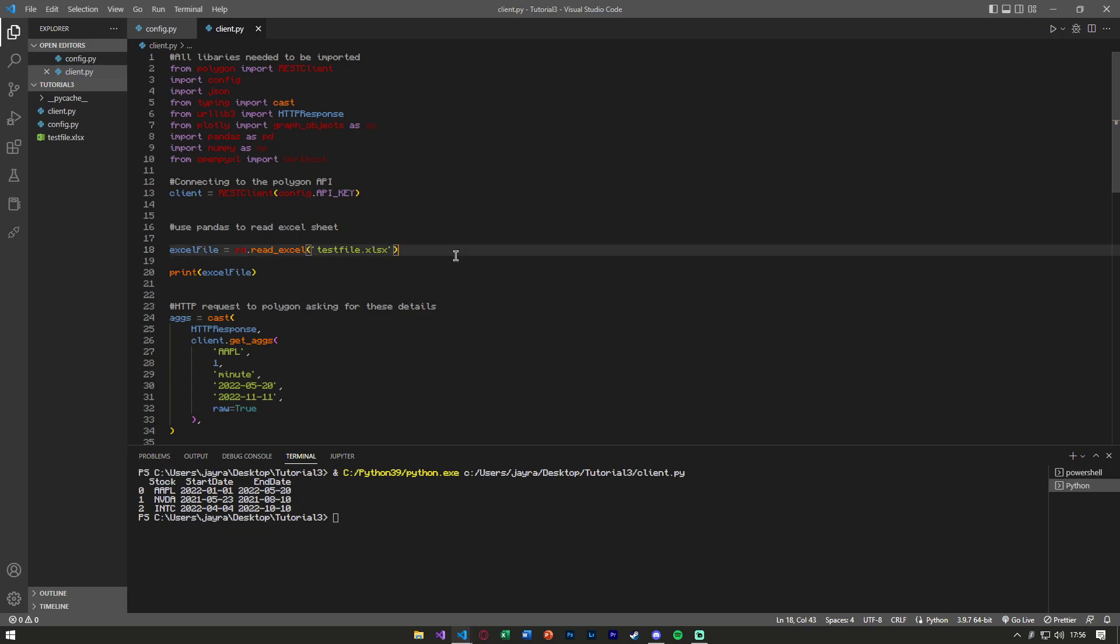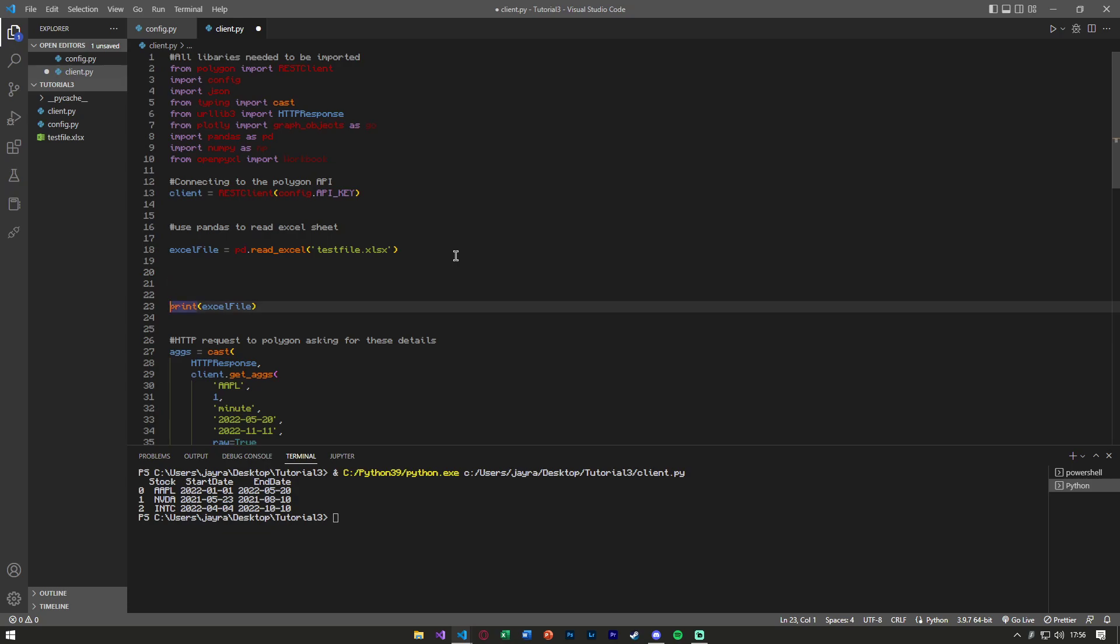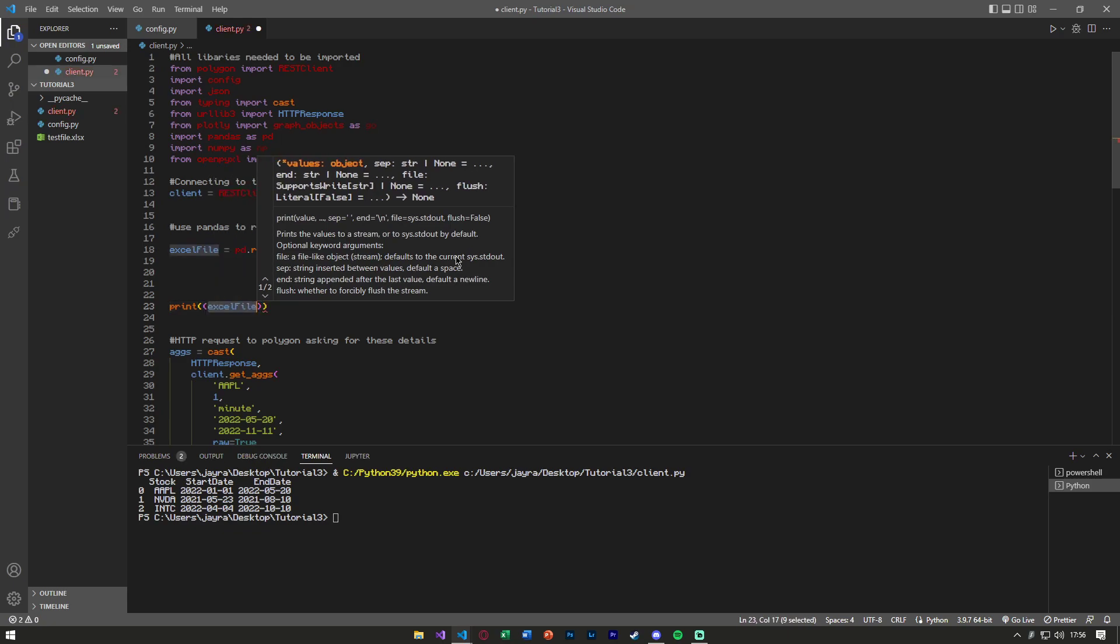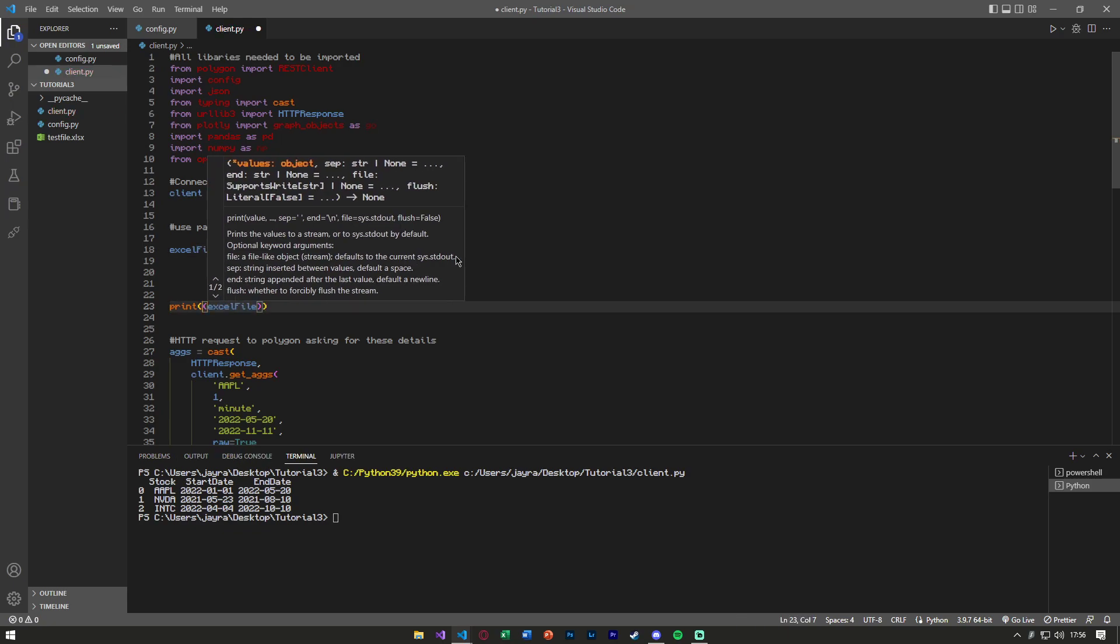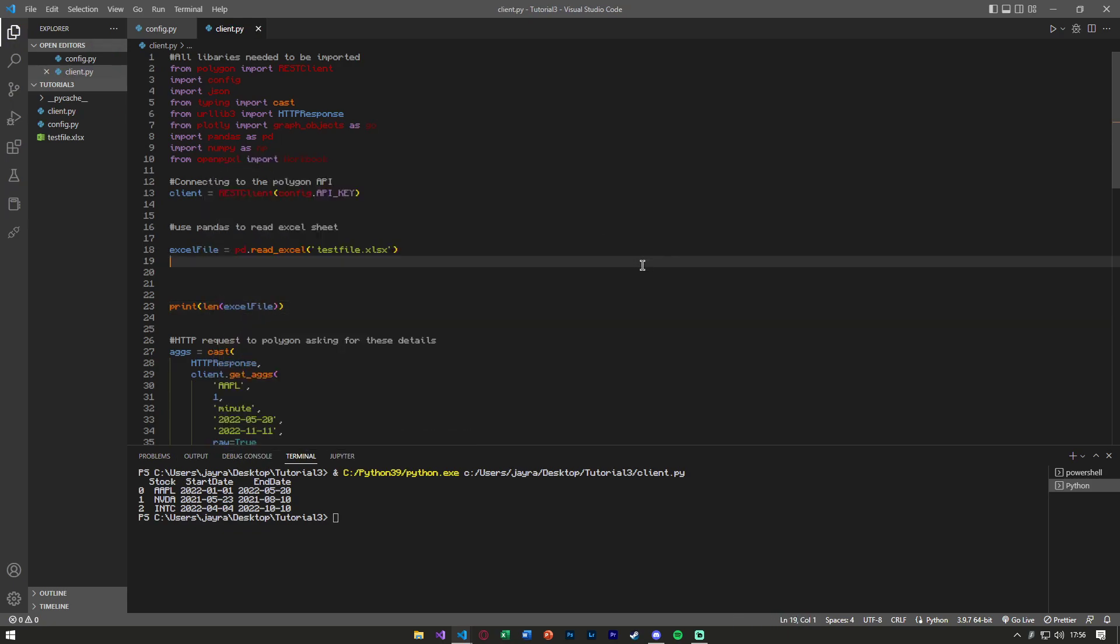So after we import the Excel file, we basically first want to check, does our program know how long this Excel file is? So I'm just going to go ahead, throw another parentheses around excel_file, type length in front of it, or len, and it says three. So we know it's getting the three rows that we need.